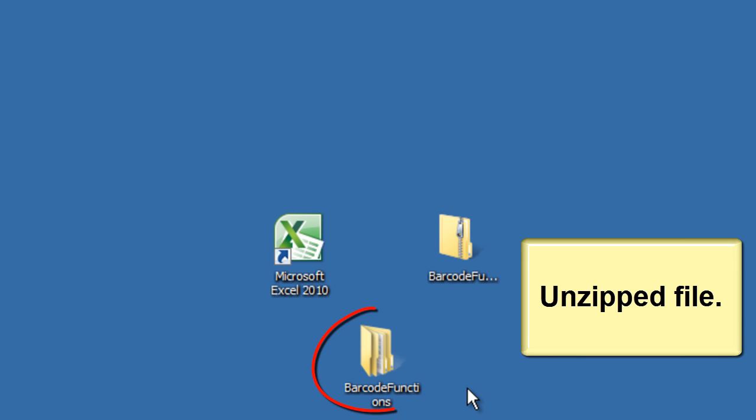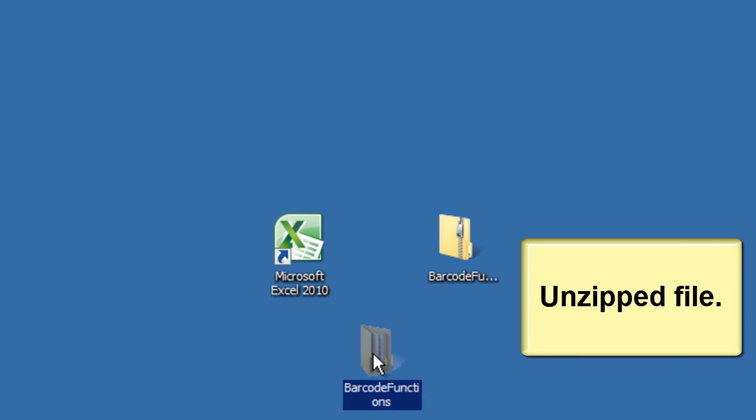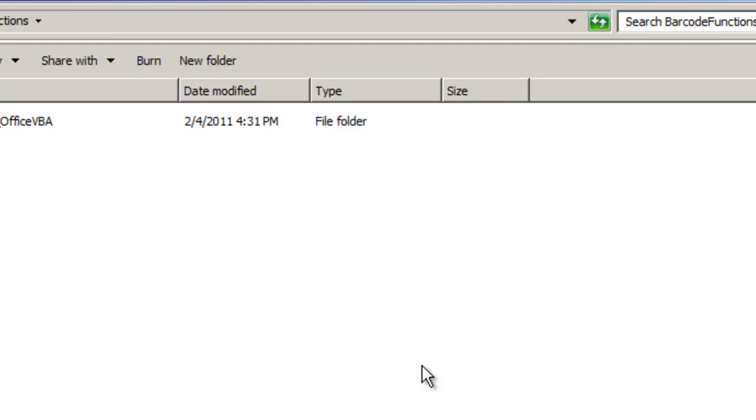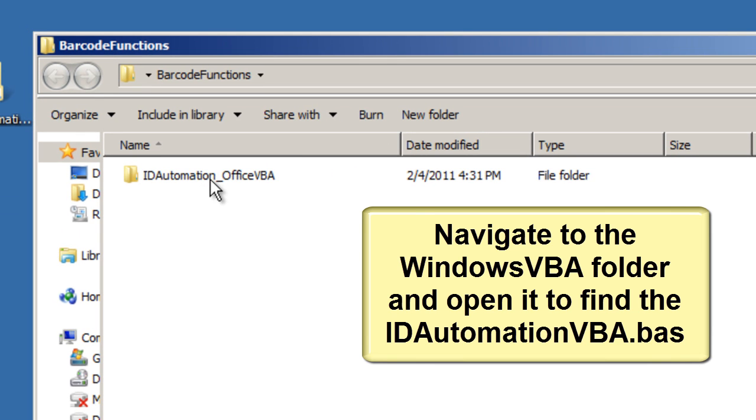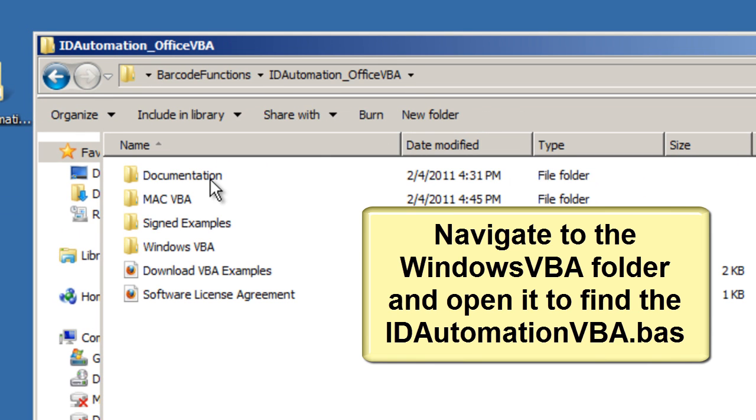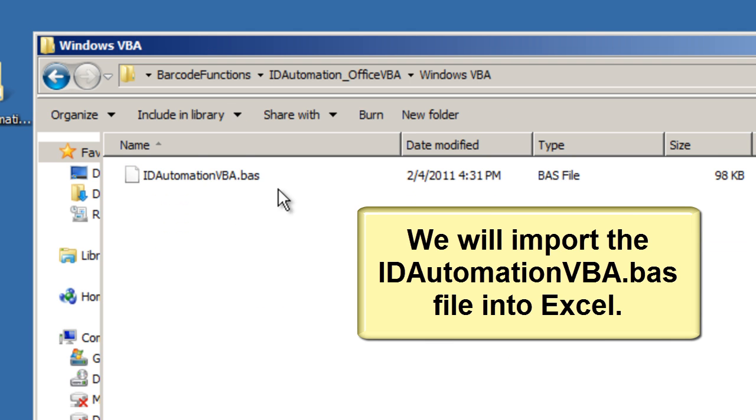Navigate to the Windows VBA folder and open it to find the ID Automation VBA.BAS file. We will import the ID Automation VBA.BAS file into Excel.